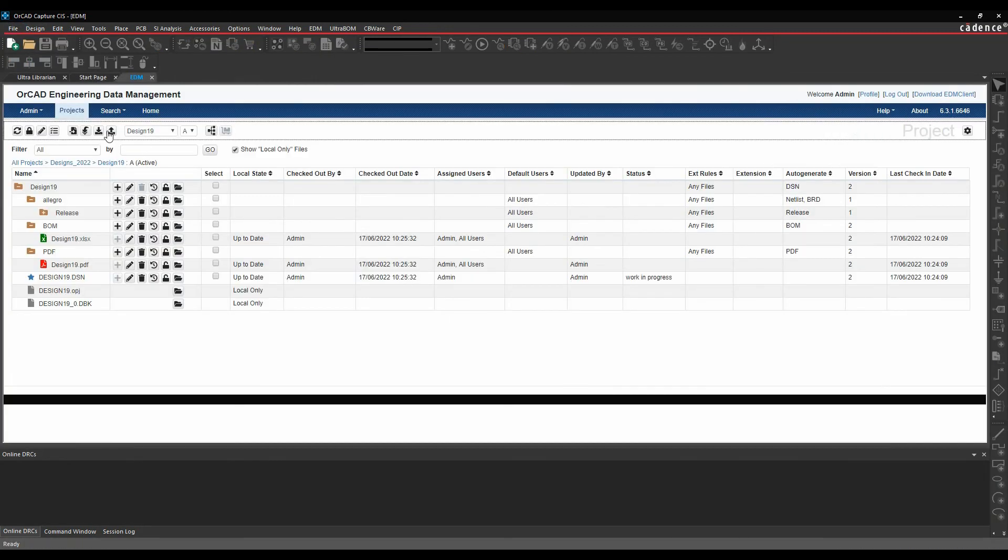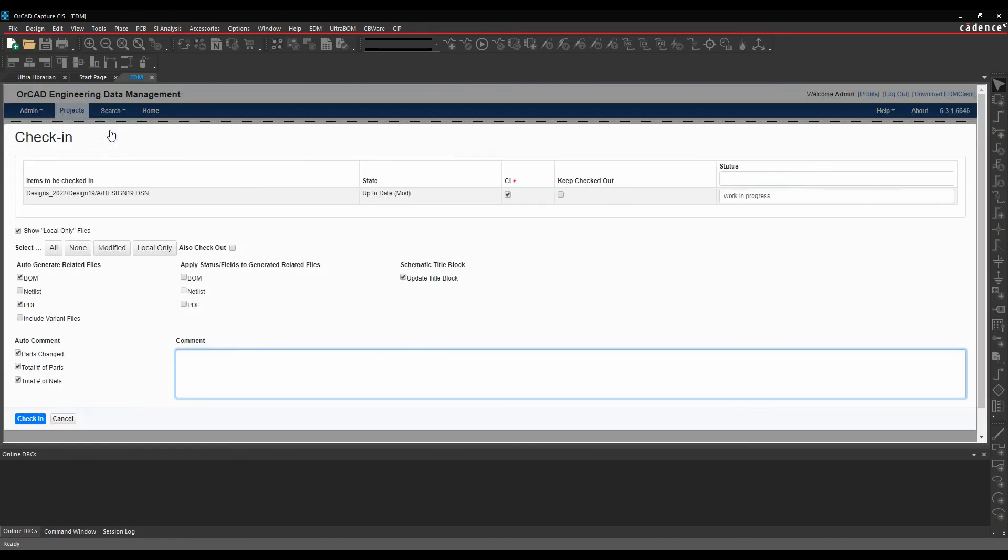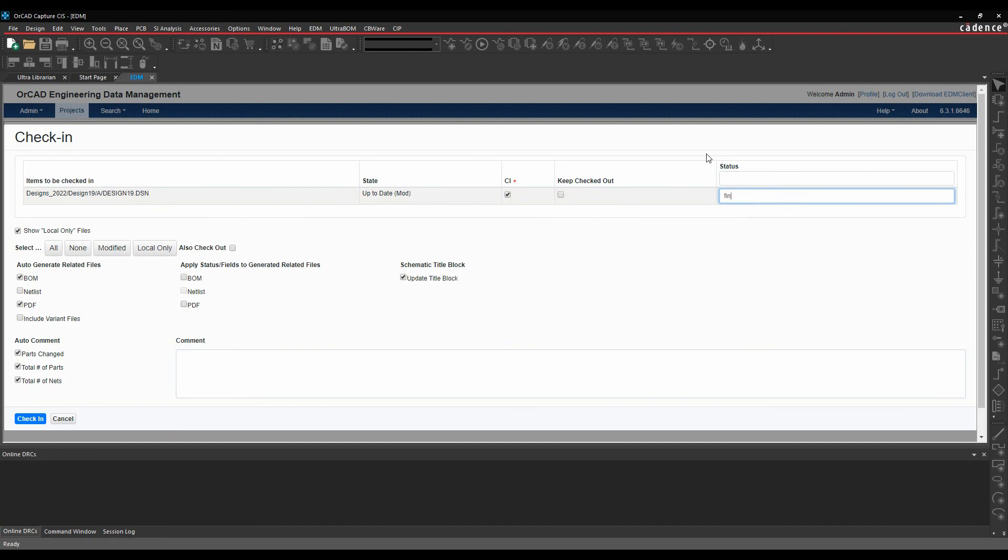Back to EDM, we'll do a check-in. So it wants to check the design file back in again. Maybe I'll finish my design now. And I can auto-generate the BOM and the PDF. So we'll just click on check-in.